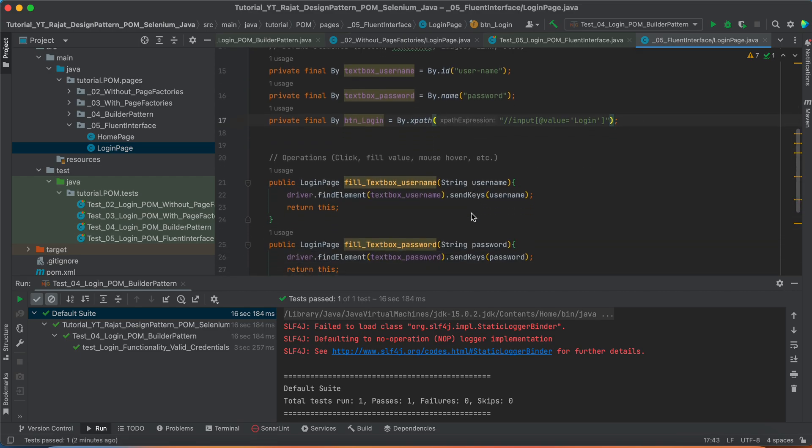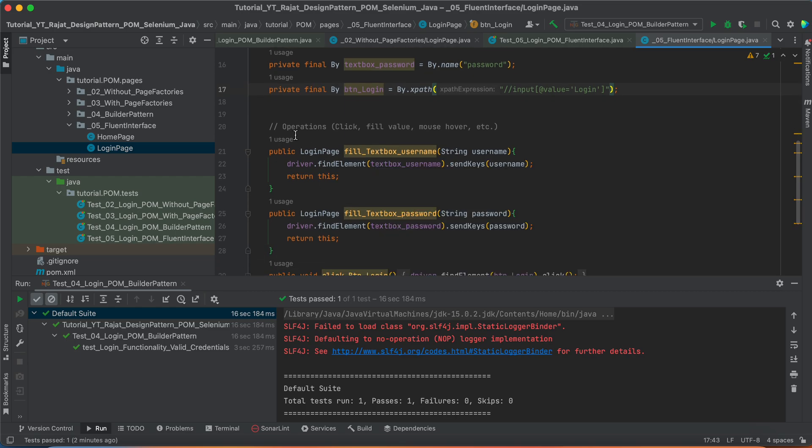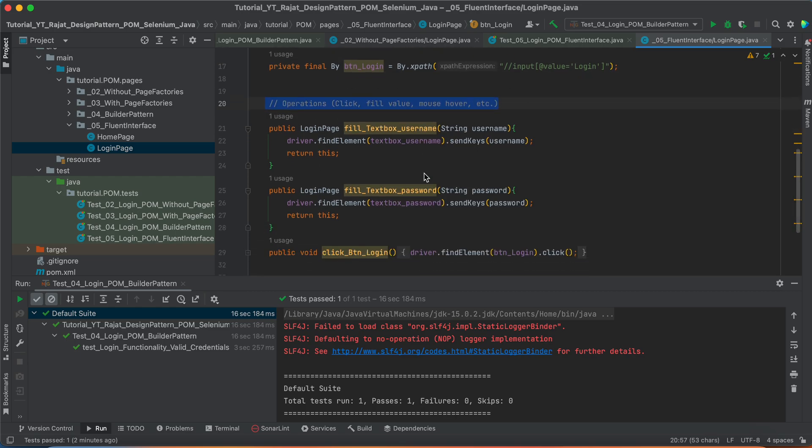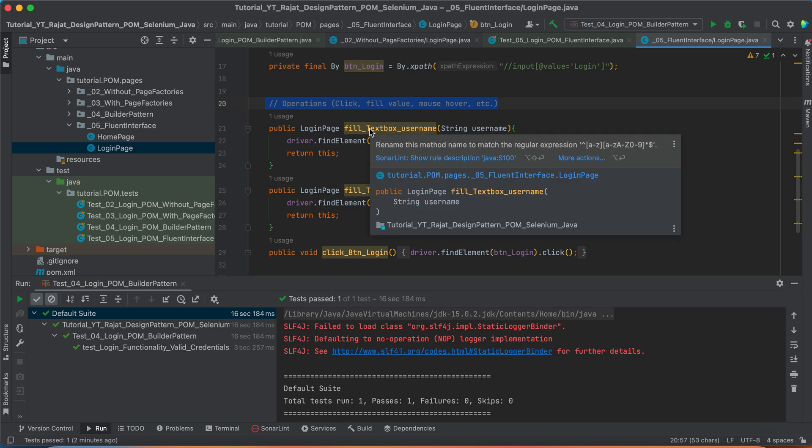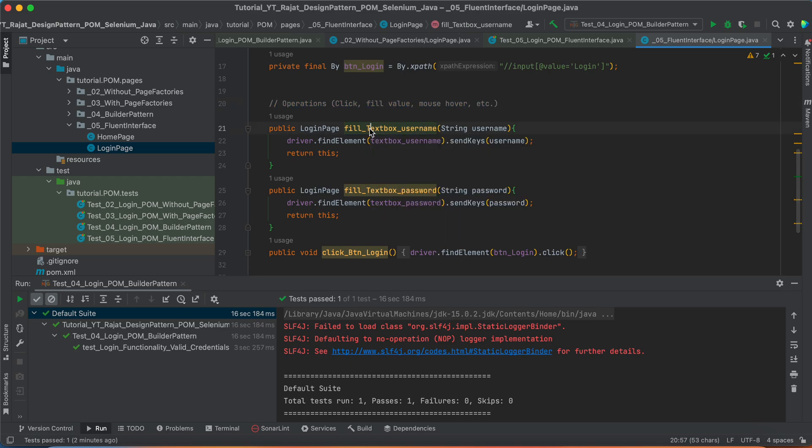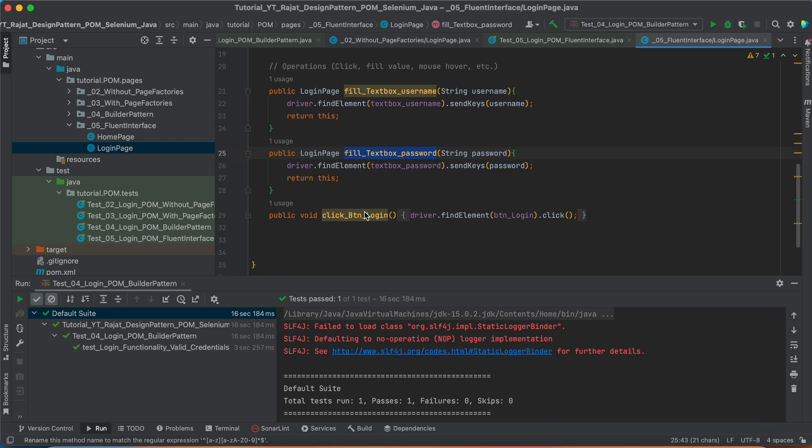Now, the second part is, we have defined our operations basically, like what do we want to perform with these web elements. Like for this username and password text box, we want to fill some values and for this login button, we want to perform the click operation.